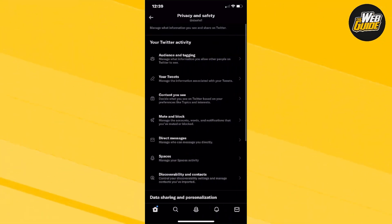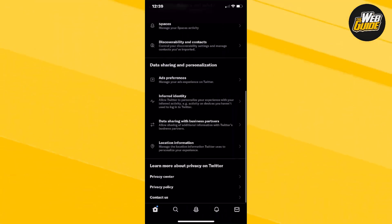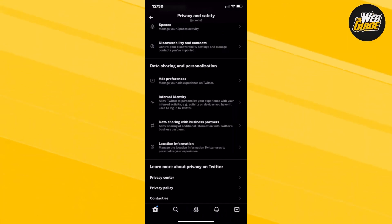Now, make your way all the way down until you find the data sharing and personalization section. You can see that right under it, there's an ad preference section.